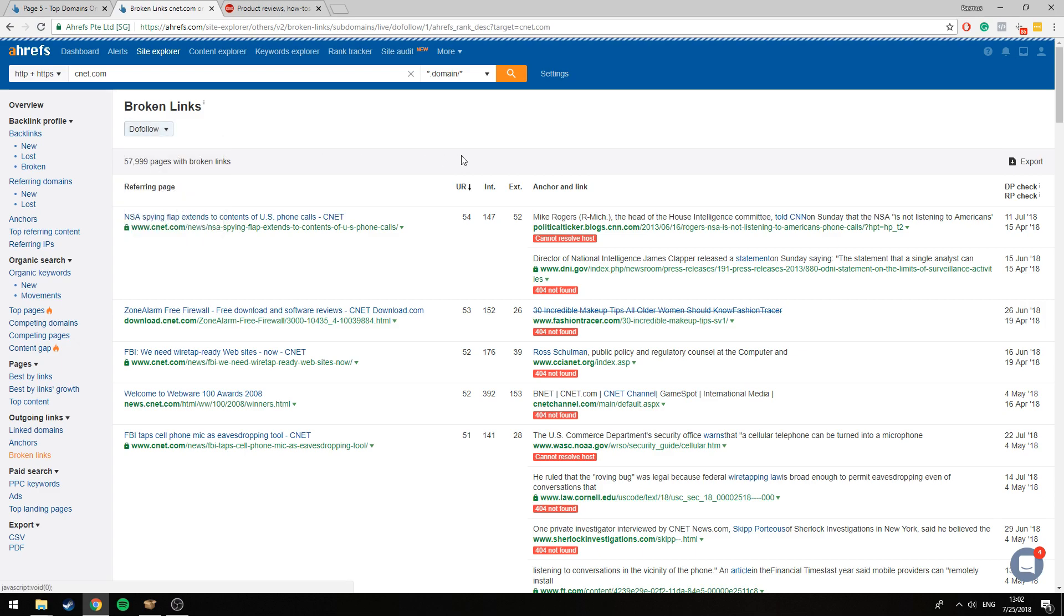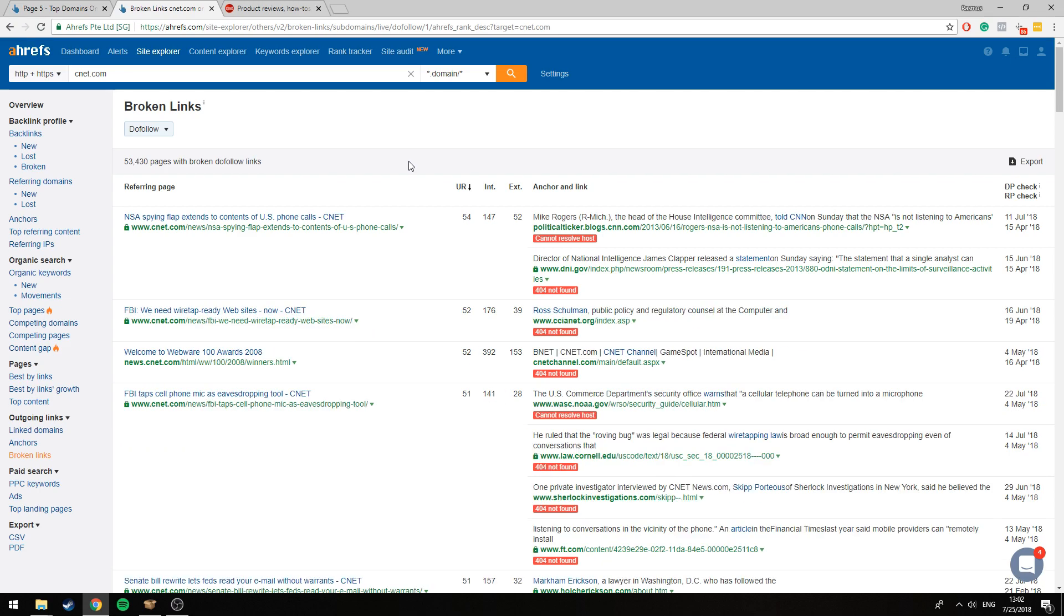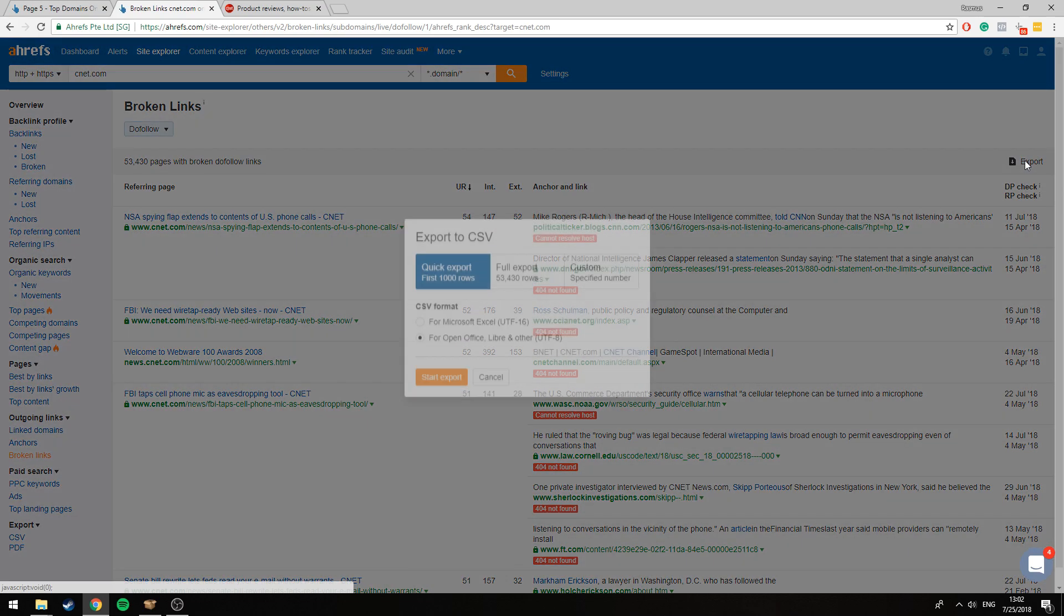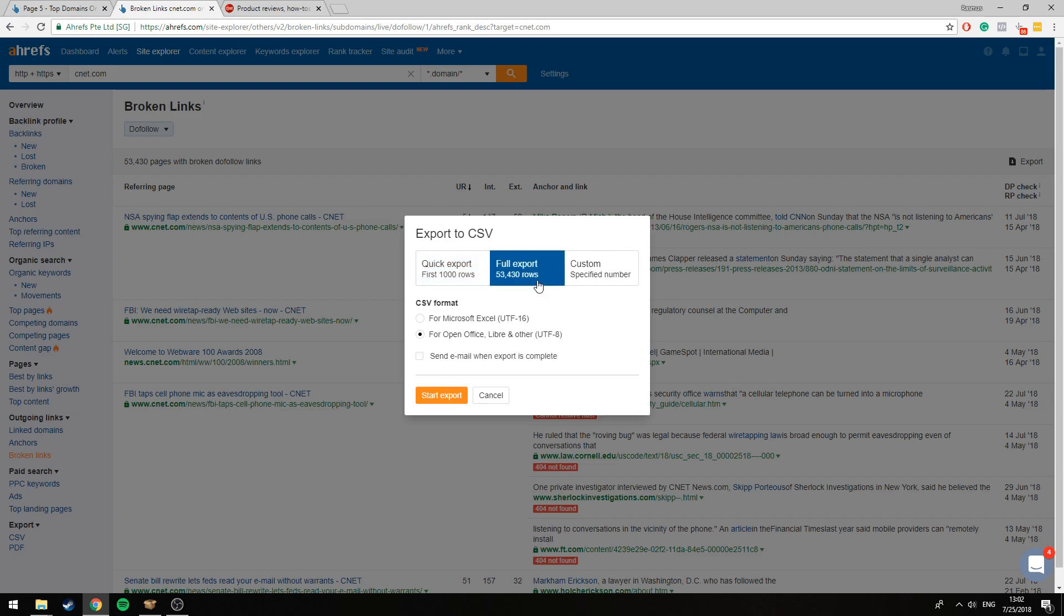But before, I always like to just go up here and sort by do-follow links only since we want something that passes through authority. Here we have it, we're down to 53,000 which is decent. So we click up here export and this one pops up. I want all the rows so I go for the full export here.